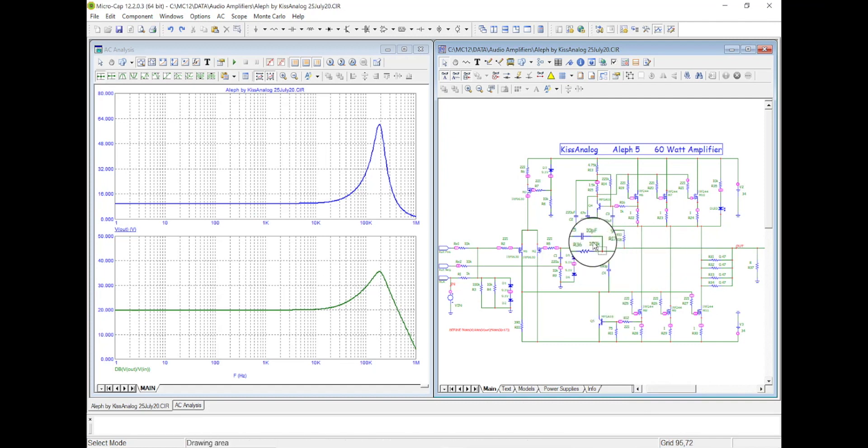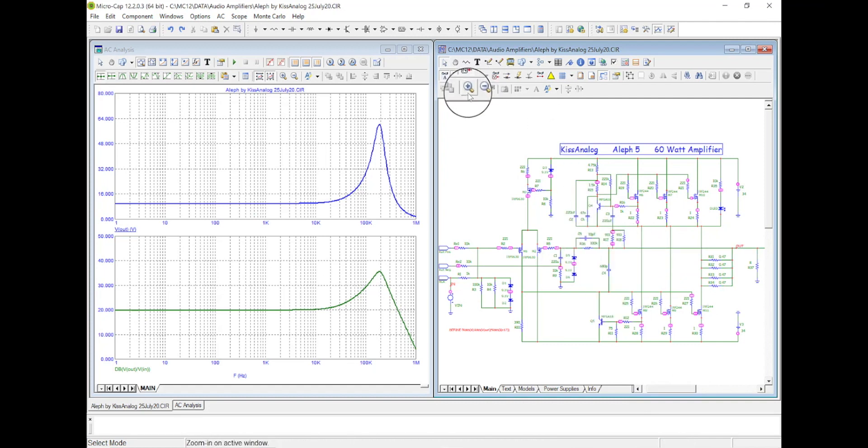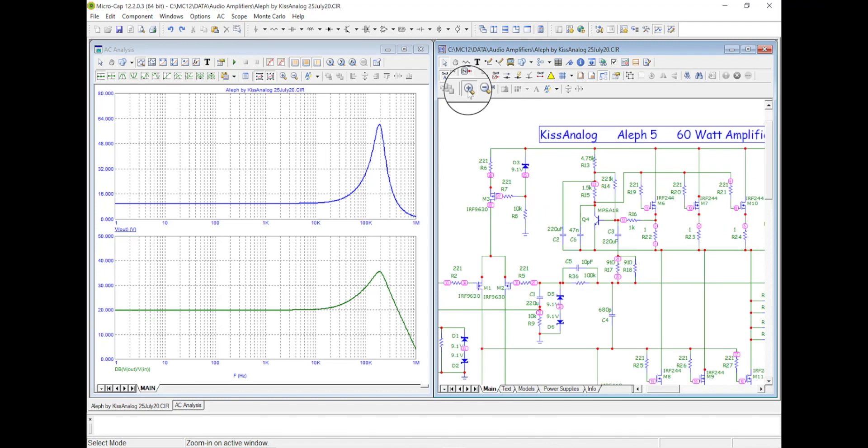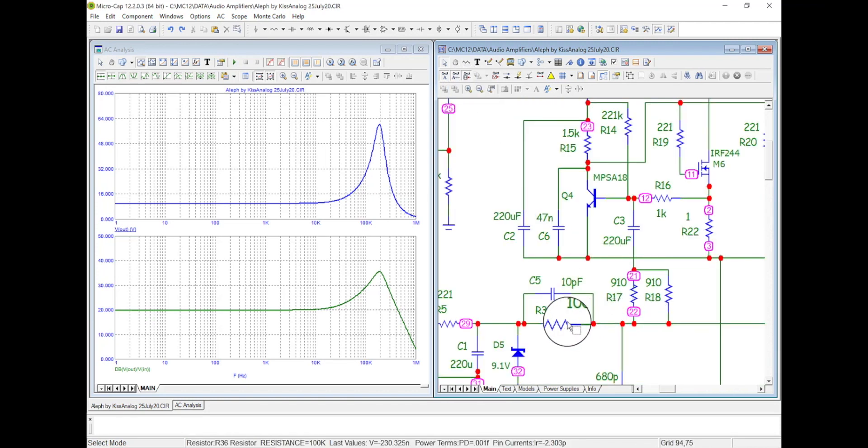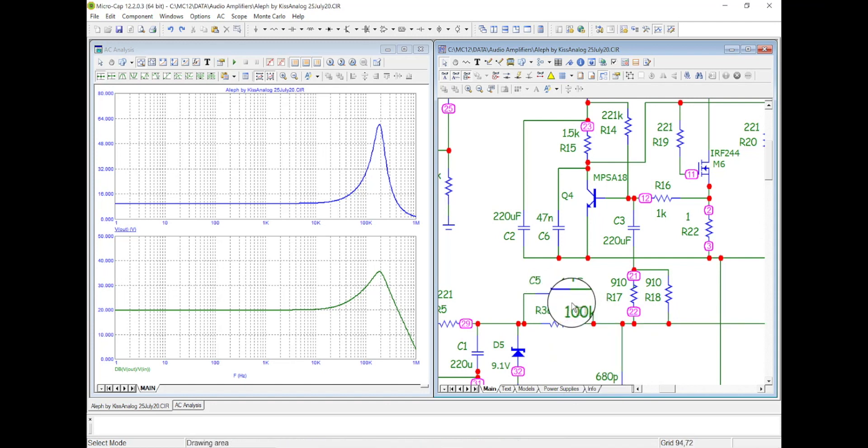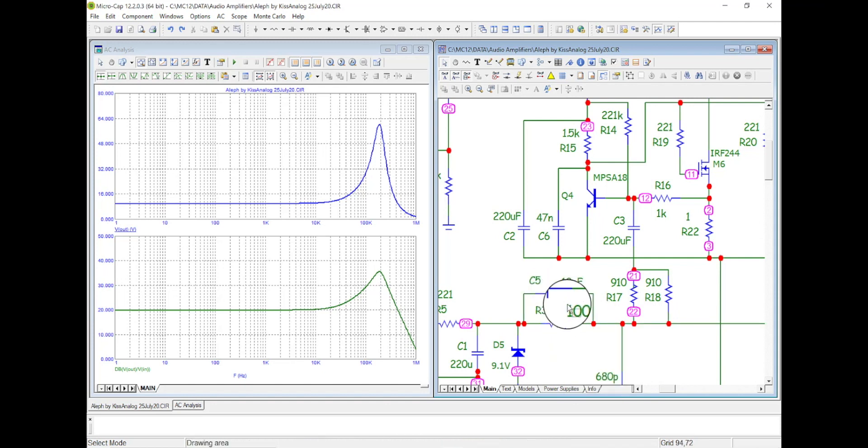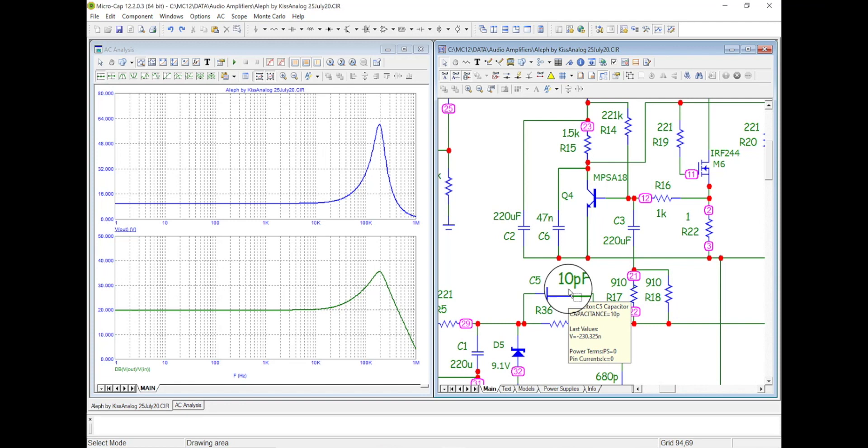And it has this capacitor network. Let me zoom in on that right there. See it comes back and it has 100k with a 10 picofarad strapped across it. So high frequencies this guy starts to short out.